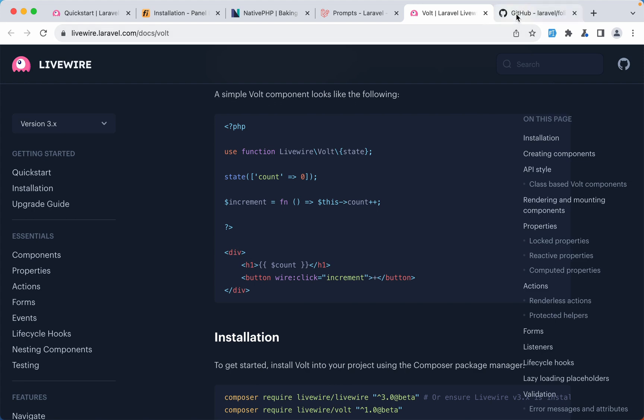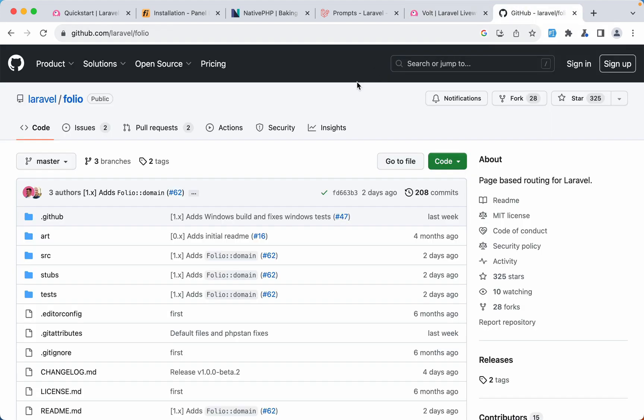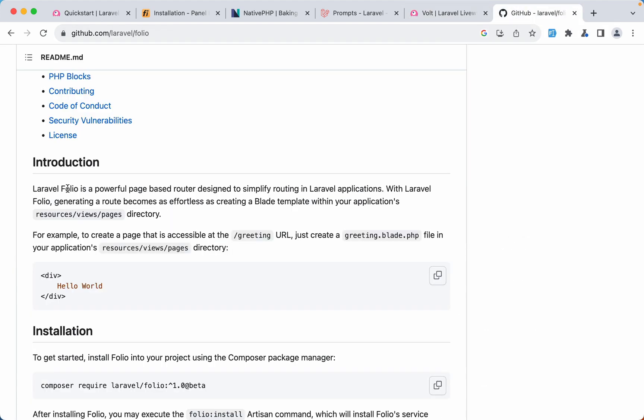But for a small component where you want to make some logic in the same file it's okay. Then we have Laravel Folio. Laravel Folio is a powerful page based router designed to simplify routing in Laravel applications. With Folio generating a route becomes as effortless as creating a blade template within your application's resources views pages directory. So when you create a file, a blade file inside this pages directory it's going to become a route.